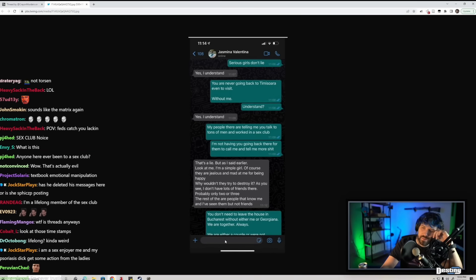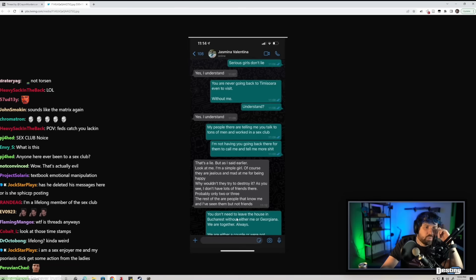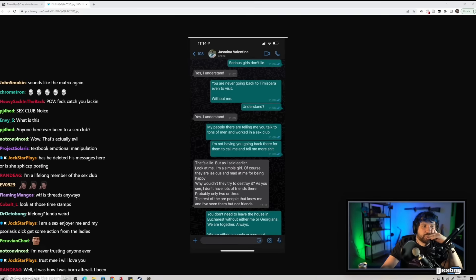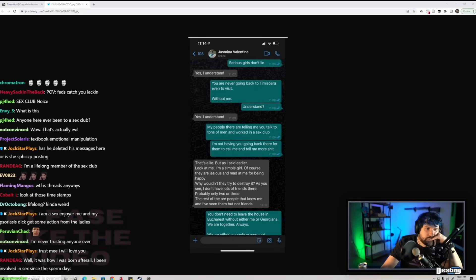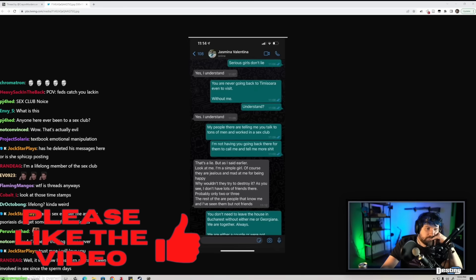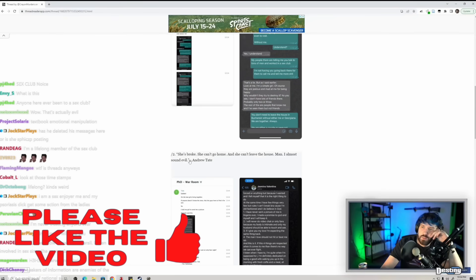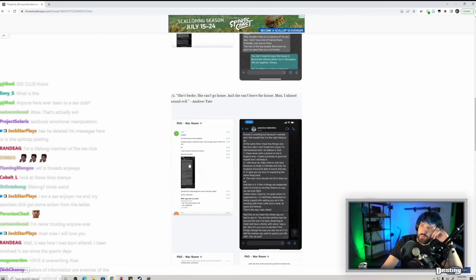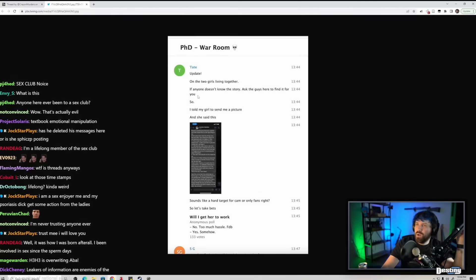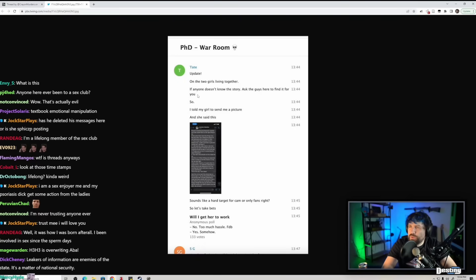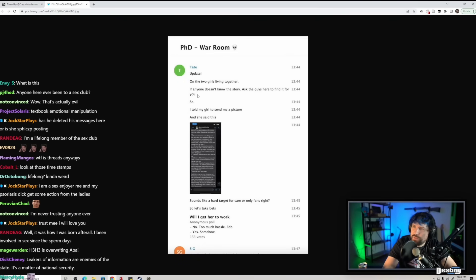You don't need to leave the house in Bucharest without either me or Georgiana. We are together always. Number two, update on the two girls living together. If anyone doesn't know the story, ask the guys here to find it for you. So I told my girl to send me a picture and she said this: